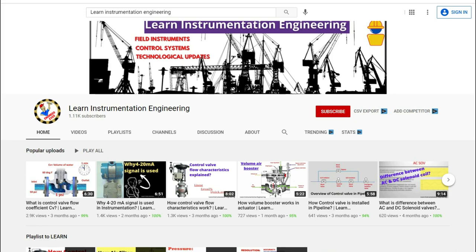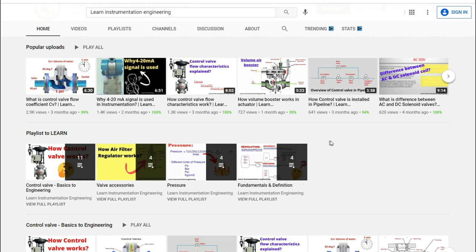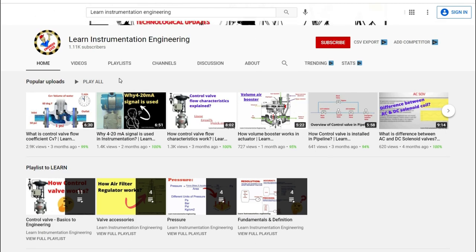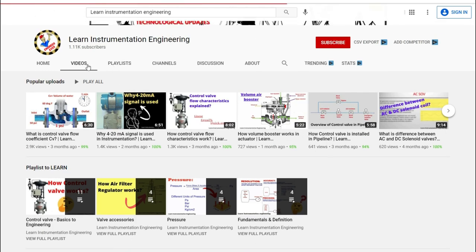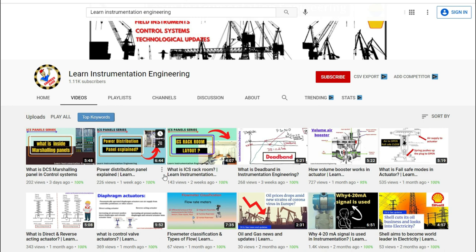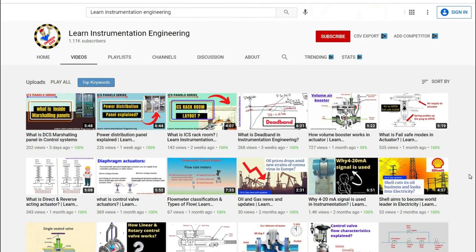Welcome to the Learn Instrumentation Engineering YouTube channel. In this video we are going to discuss in detail complex control signals for a pump and motor. We will detail different types of control panels associated with pump and motor. Don't skip this video — I believe this video would throw light on the control system panels associated with motor and pump control signals.